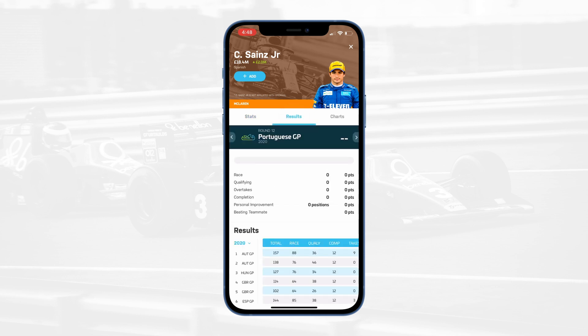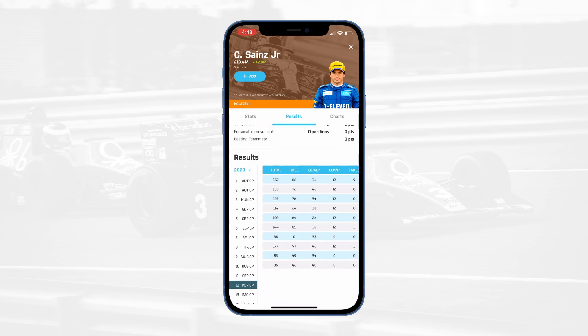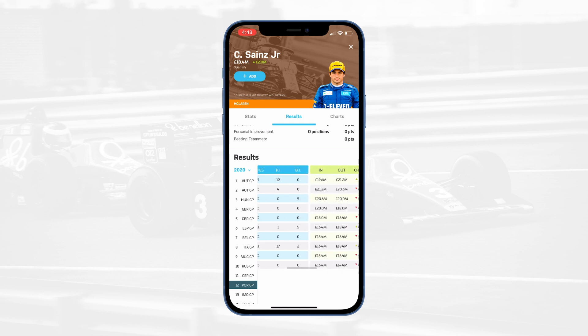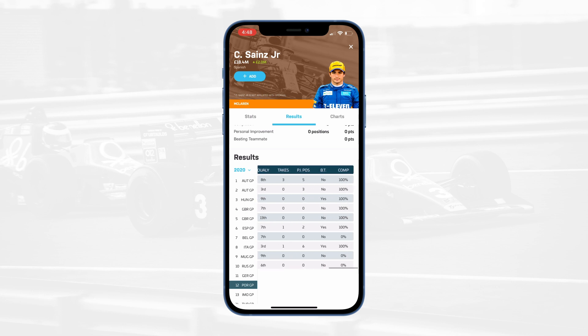The results tab shows a detailed breakdown of the driver's performance race-by-race, and at the bottom, a chart that shows all of the races of the entire season and past seasons. In light blue, we see fantasy points. In green, driver salaries. And in dark blue, we see real-world performance data.